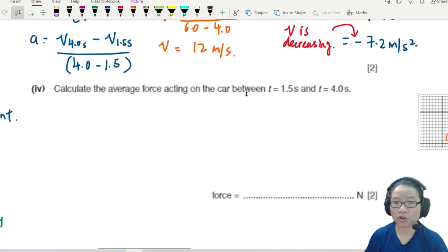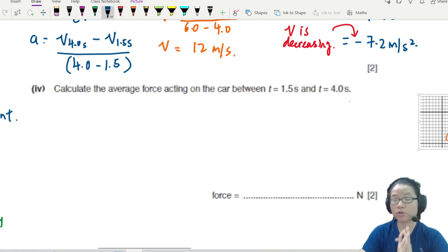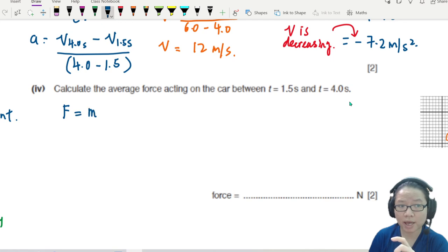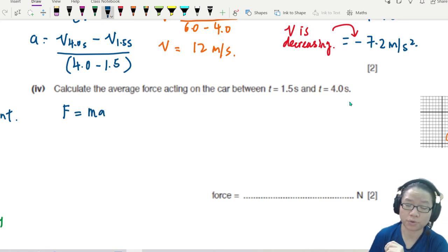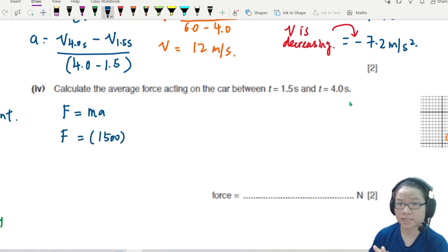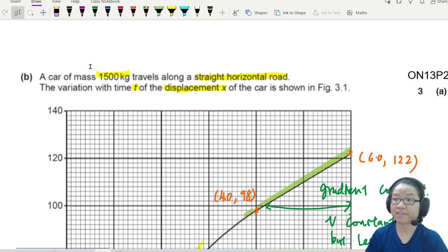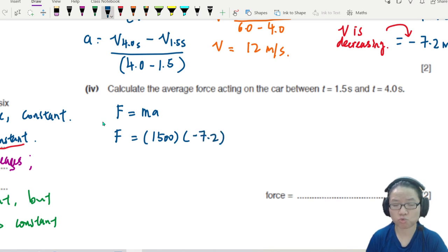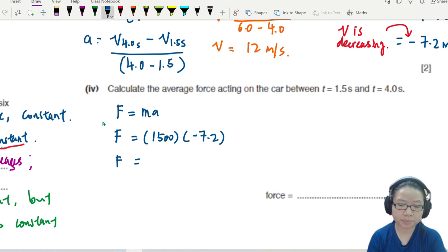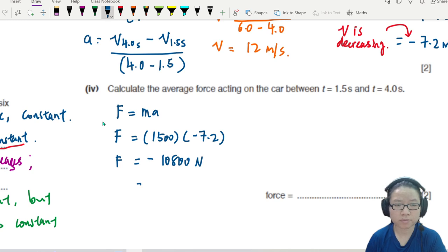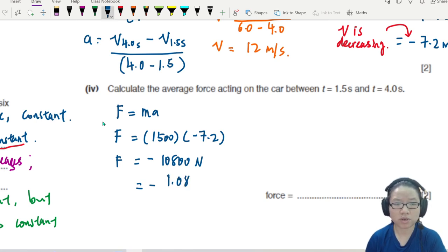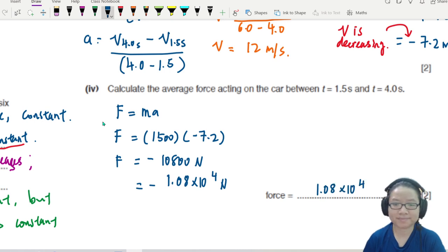Next: calculate the average force acting on the car between 1.5 and 4.0 seconds. This needs some dynamics knowledge. From Newton's second law, F equals ma. The mass of the car is 1000π kg — approximately 3142 kg — and the acceleration is negative 7.2 m/s². Using a calculator, this gives approximately negative 1.08 times 10 to the power of 4 newtons, or negative 10.8 kN.